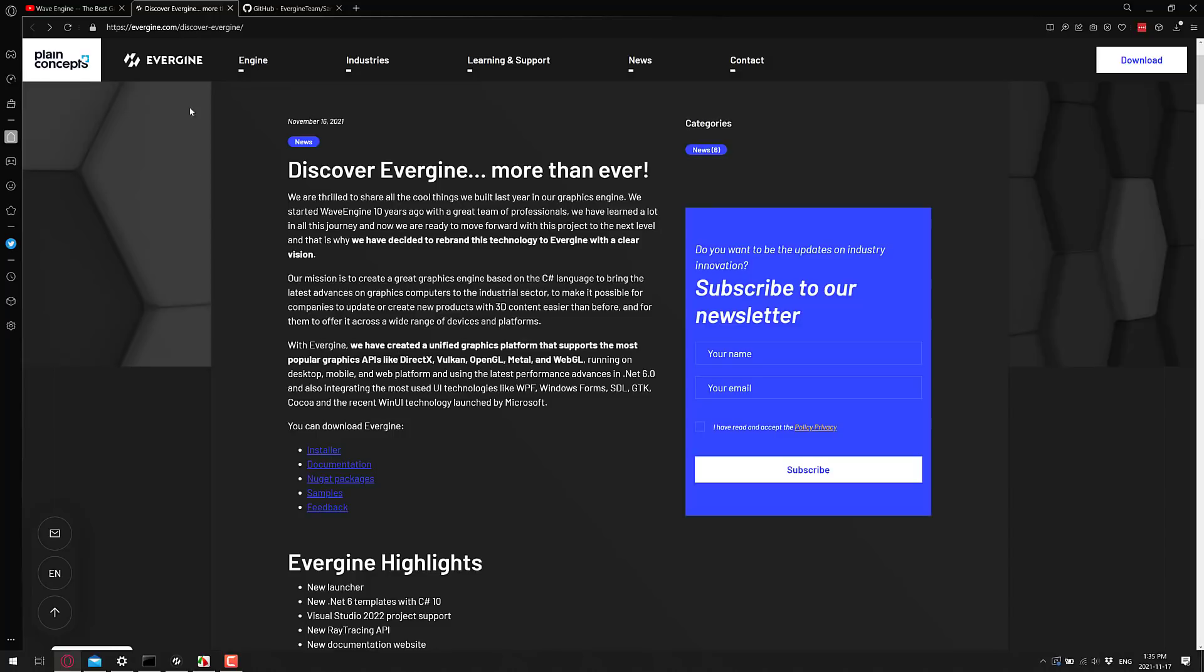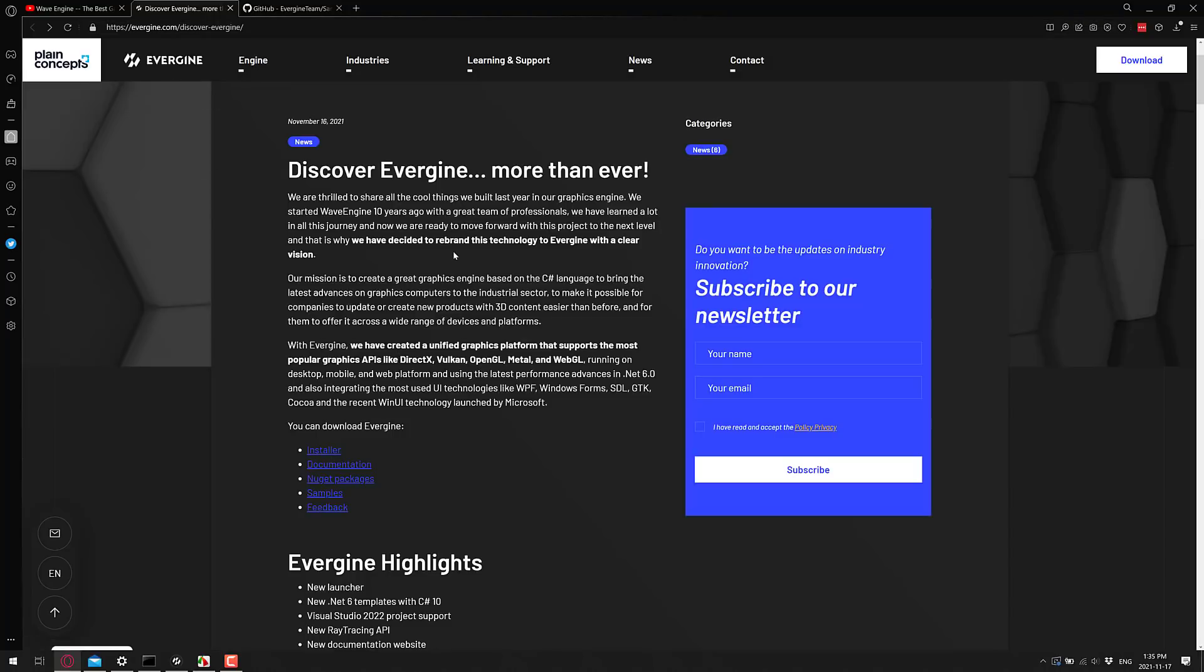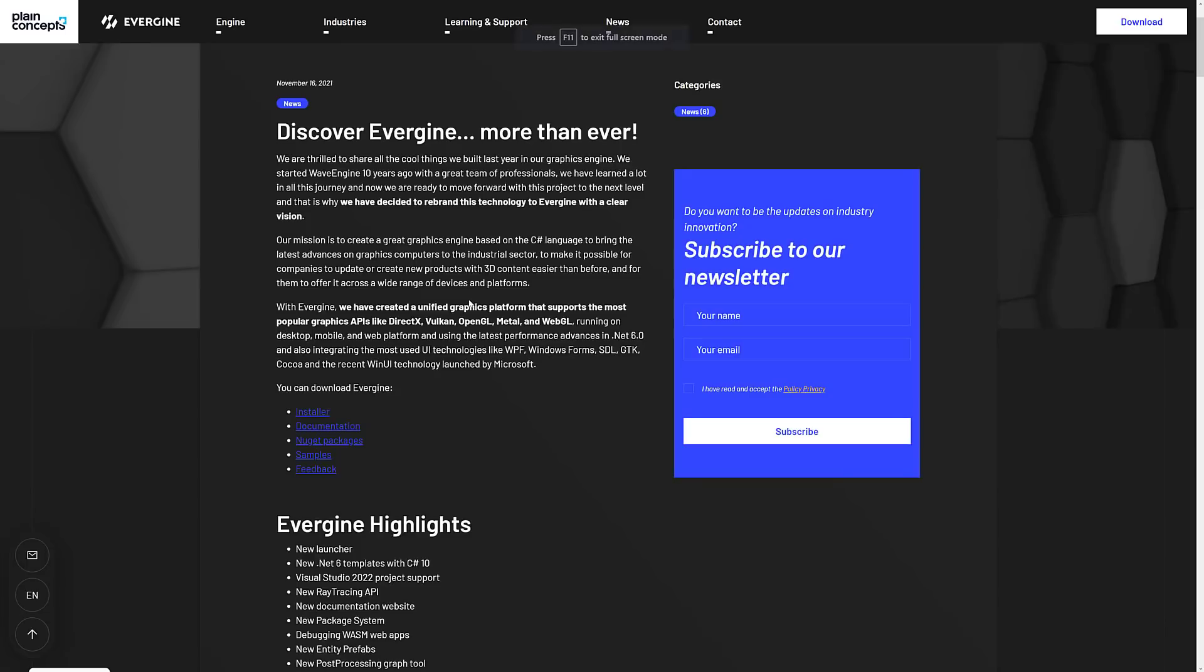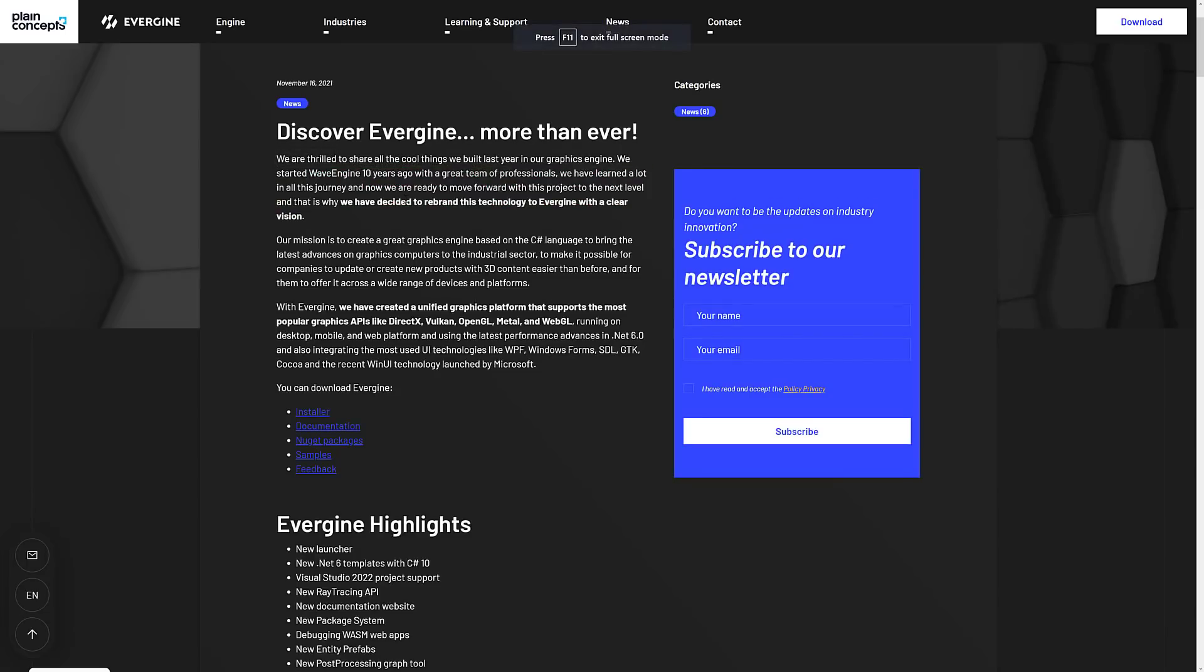But here we are back at their website, evergine.com, and we're going to take a look at some of the details about the engine. So it started life as Wave Engine 10 years ago. We learned a lot in the journey. We are now ready to move forward this project to the next level. That's why we decided to rebrand the technology to Evergine. And I got to admit, in all honesty, not a big fan of the name. It's pretty generic. I like Wave Engine better.